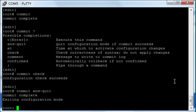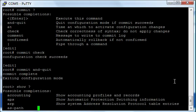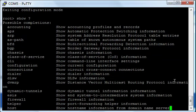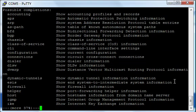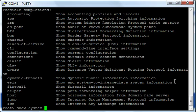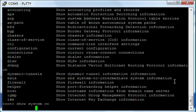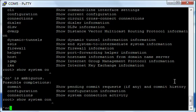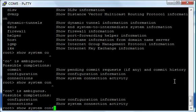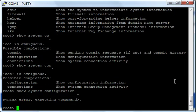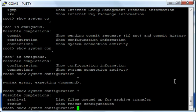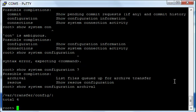So now you're back to the 'show' - you know, 'show system configuration', which is how you show the configuration if you're not in edit mode. You can look at the archive configuration. I've got four there right now.